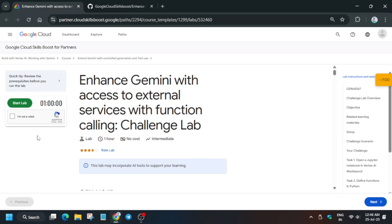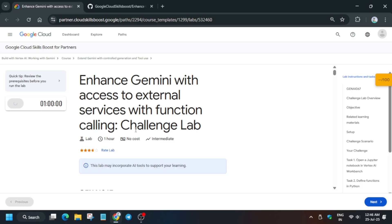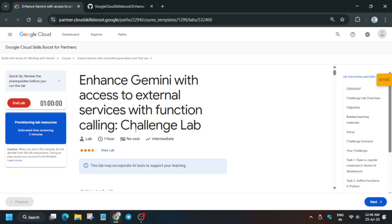Hello guys, welcome back to the channel. In this video we'll cover another amazing lab: Enhanced Gemini with access to external services with function calling. First of all, click on Start Lab. If you're new to this channel, like the video and subscribe. Now you can see it's showing estimated time remaining. You need to wait for it, and then the console credentials will be shown over here.